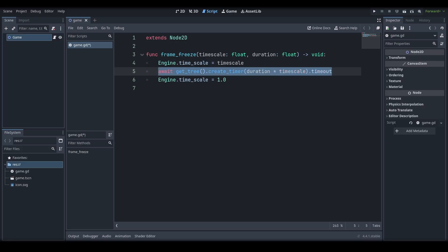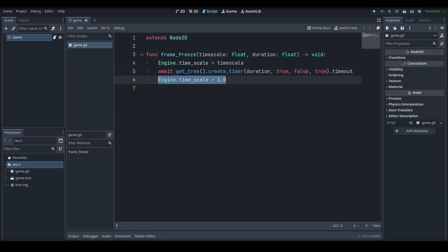Alternatively, you could instead remove these booleans and just multiply duration by the time scale. Then, after the await reaches the timeout signal, meaning that the timer is complete, we then set the engine time scale back to a default of 1.0.